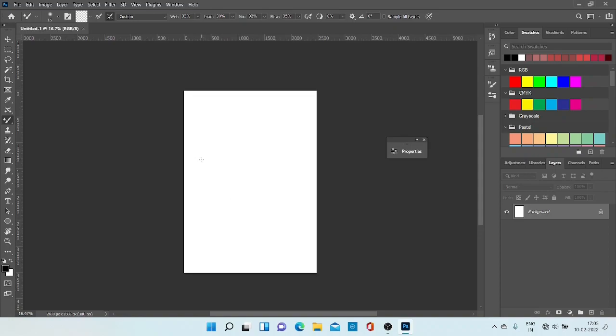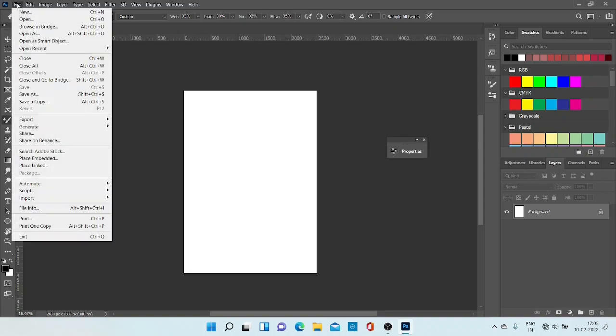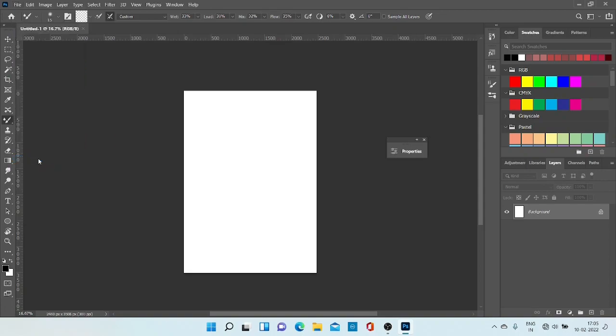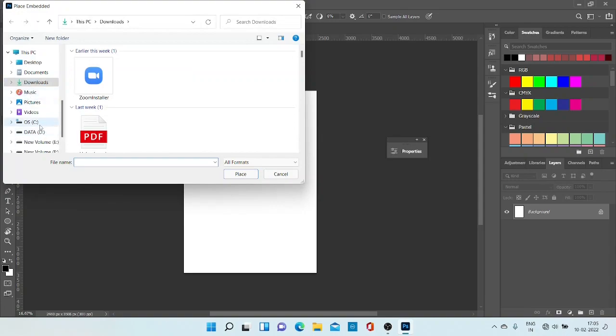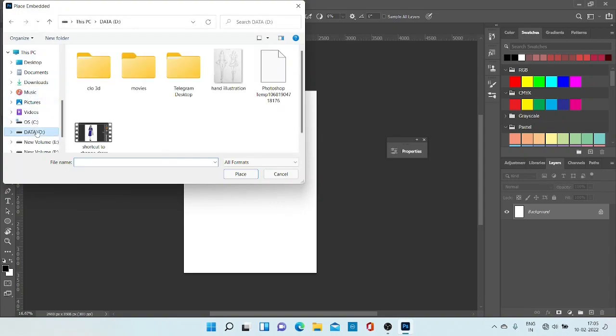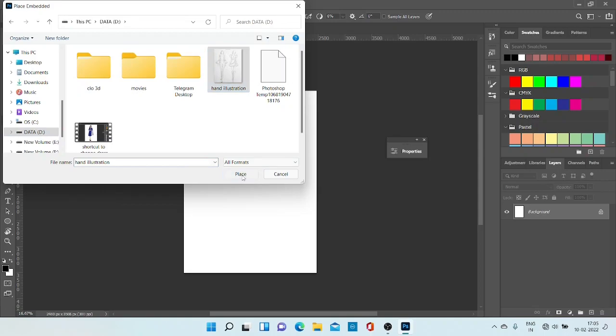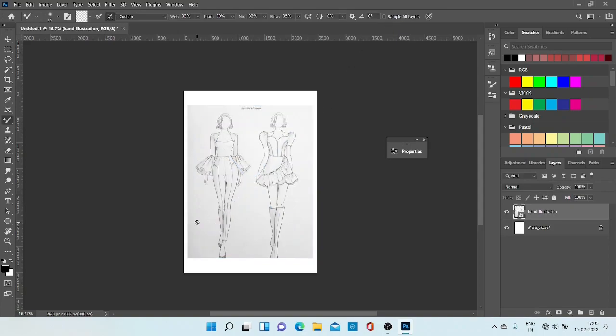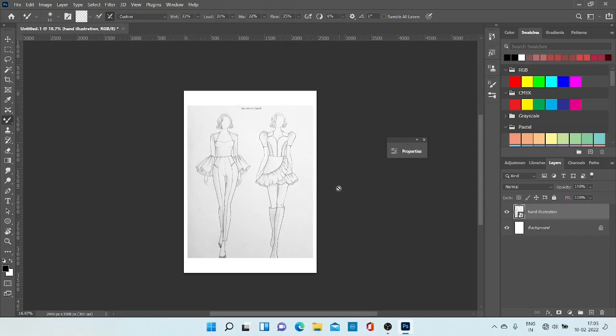As I have said today, we are going to learn to make digital illustration from hand illustration. So first make your hand illustration, then take a photo of it and save it in your PC. Then go to place embed, search for your illustration. I am using this illustration from Pinterest, but I will suggest you to make your own illustration because a designer must know to make hand illustration before doing digital illustration.